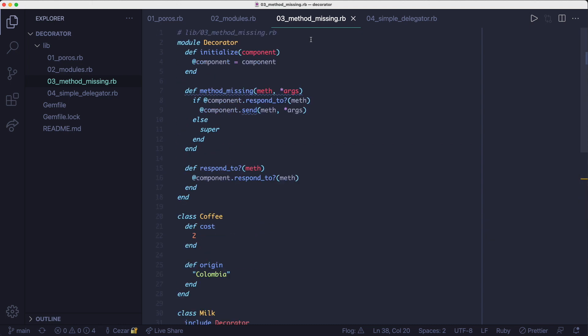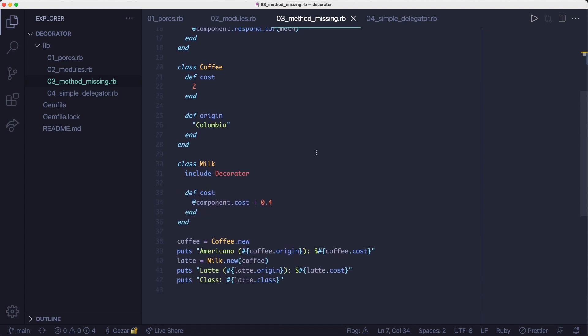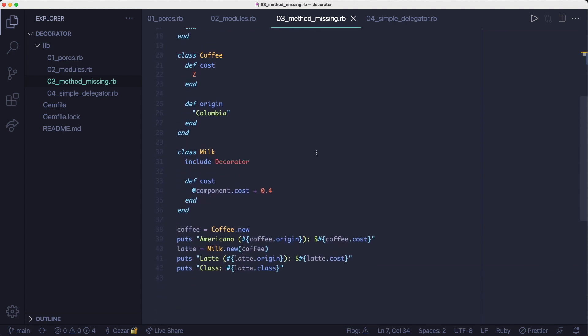Well, we could use method missing in combination with the plain old Ruby objects to get past that inconvenience, where the interface was not transparent. Meaning if you had more methods on the original object, you needed to somehow forward those methods from the decorated object to the wrapped one.